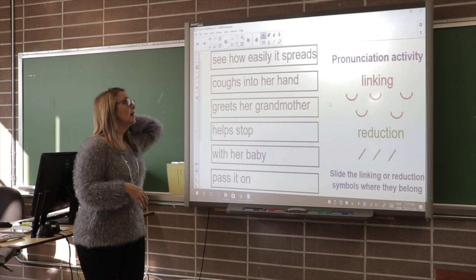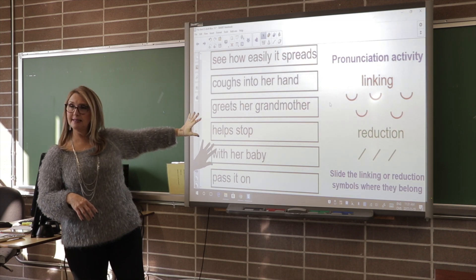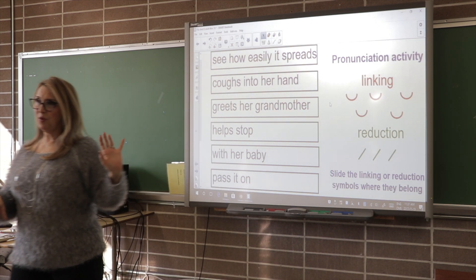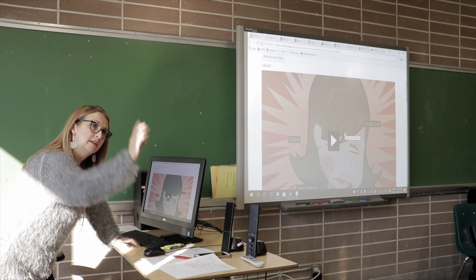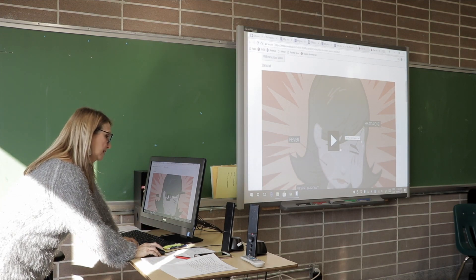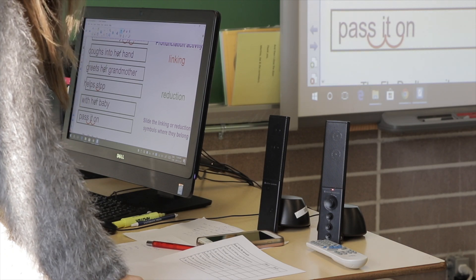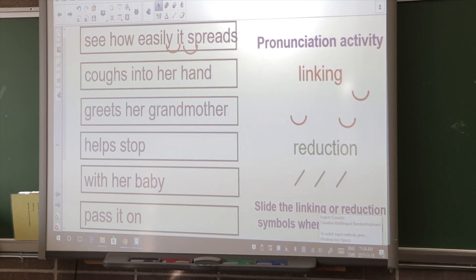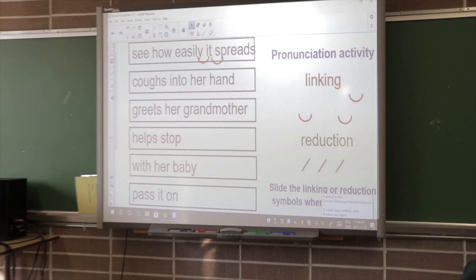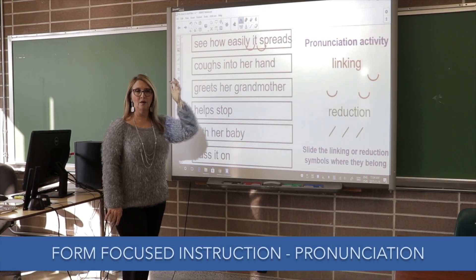Let's take a look at these sets of words to see how they work together. The language chunks presented are taken directly from the video to draw students' attention to linked and reduced sounds. The language chunks are thematically related and meaning is supported through visuals. So the next one is — can you say it for me?